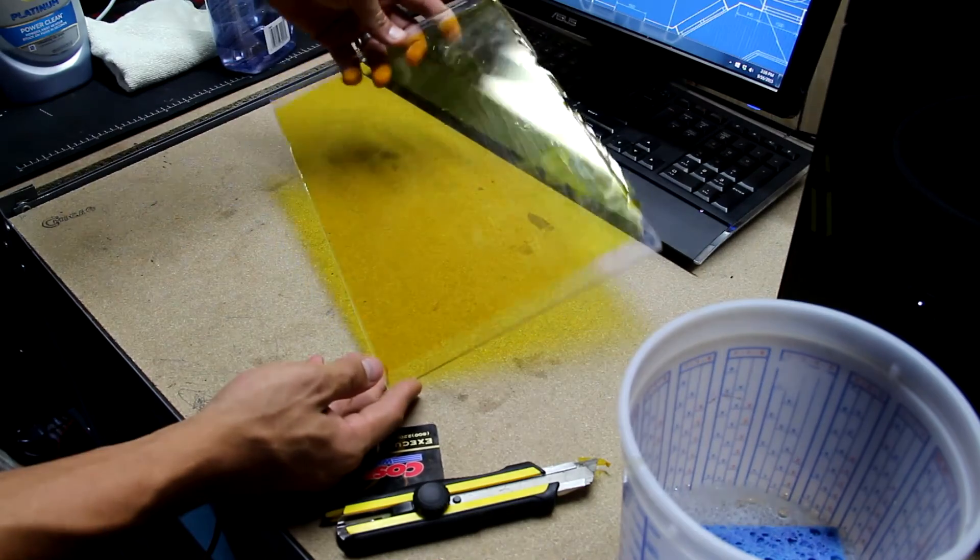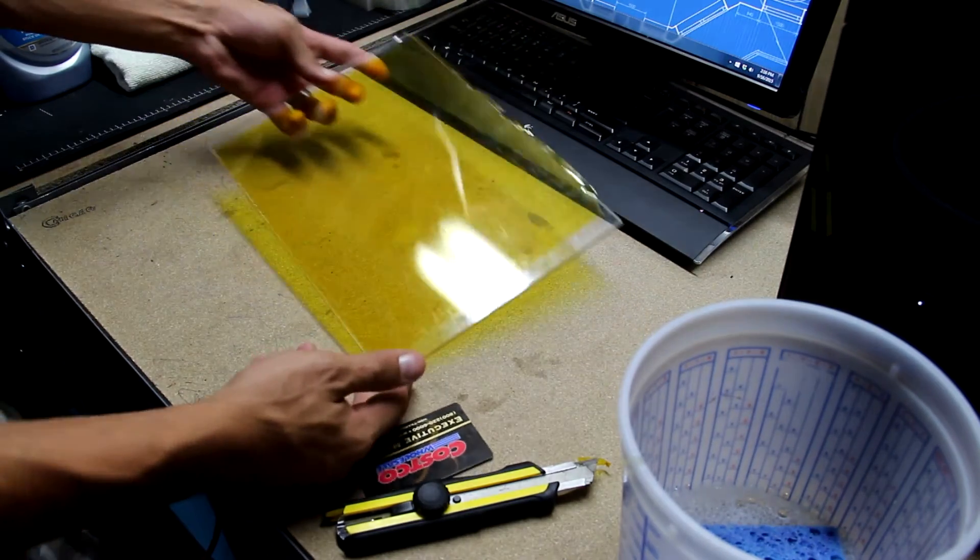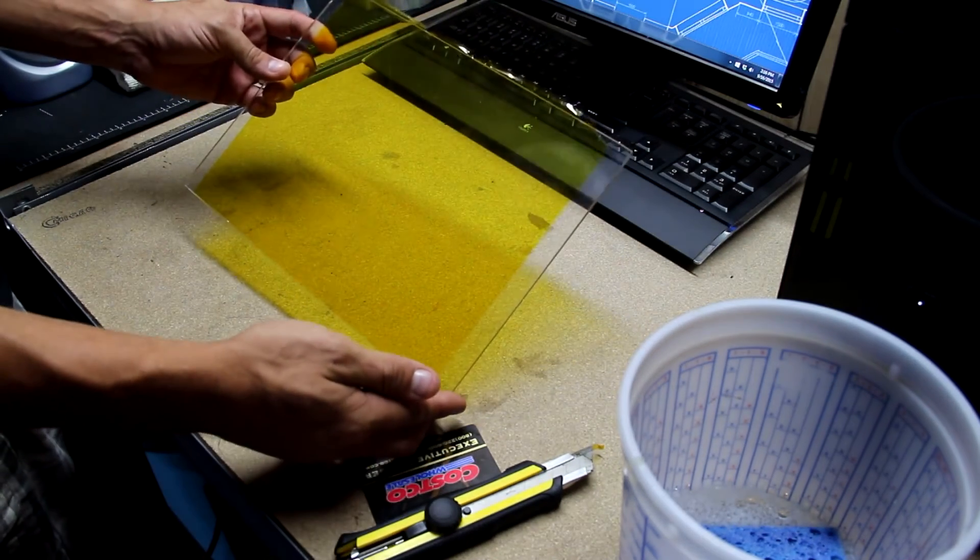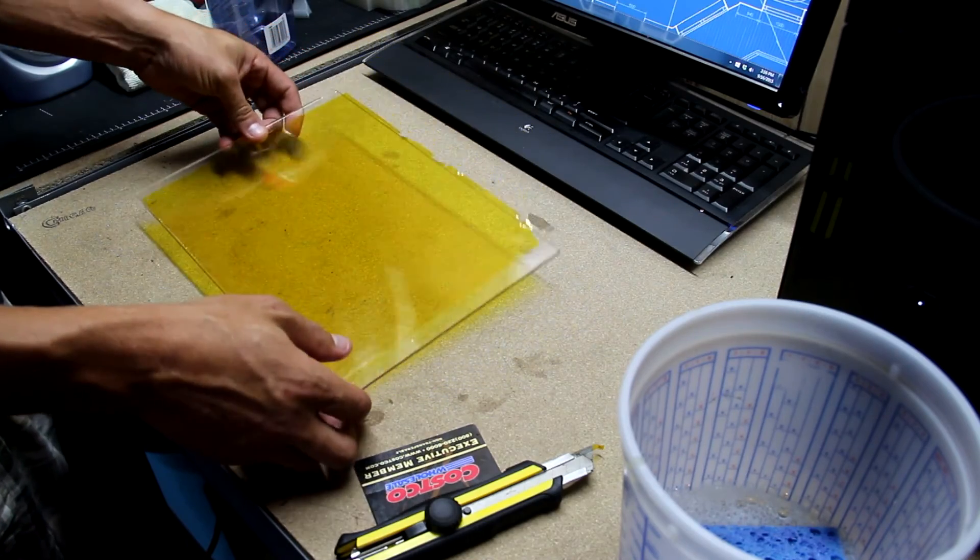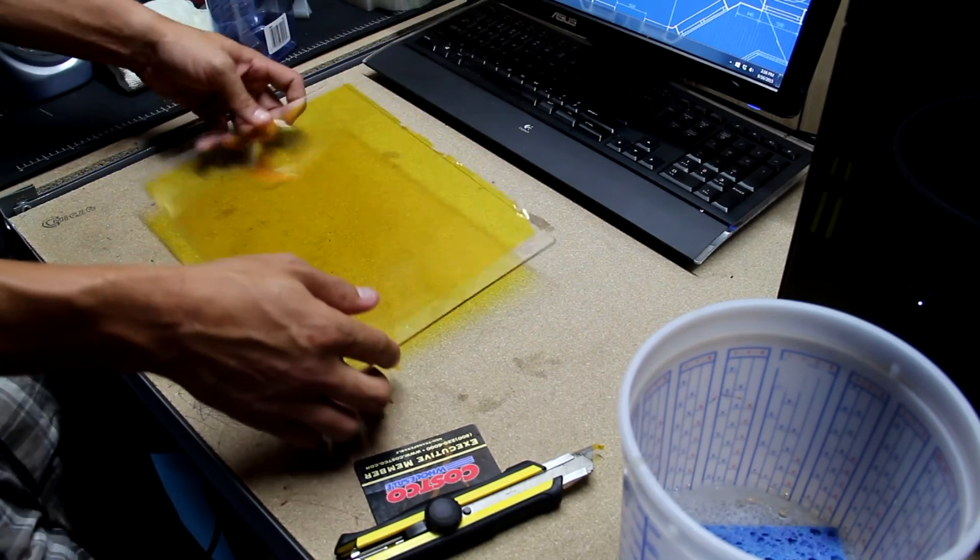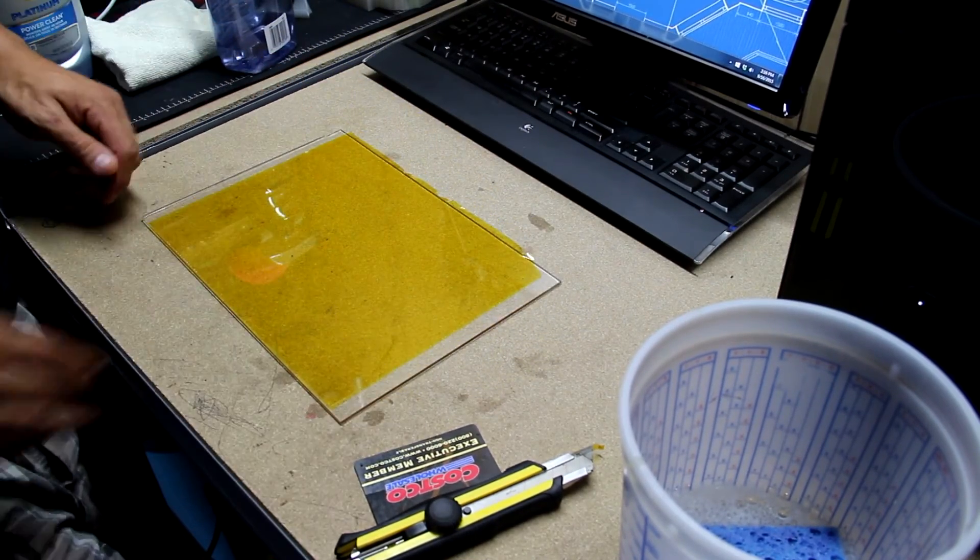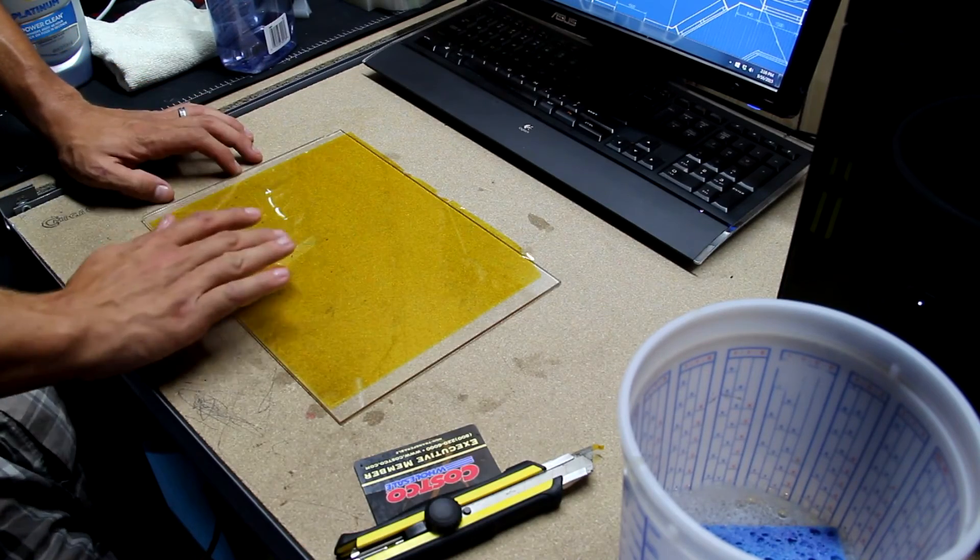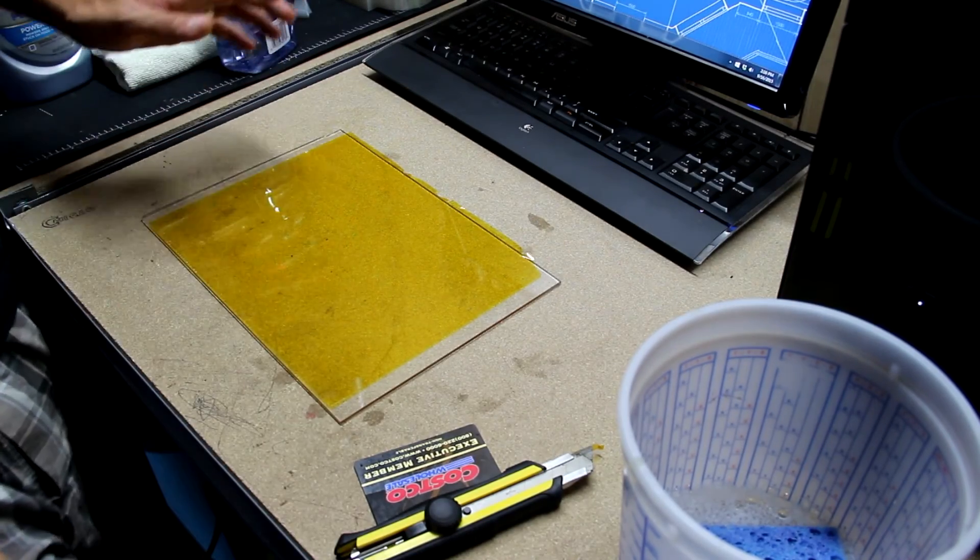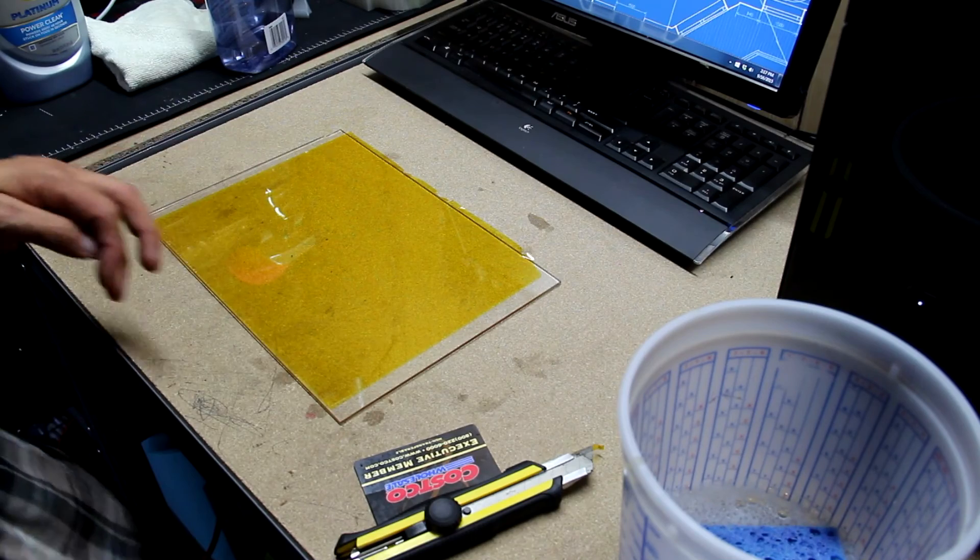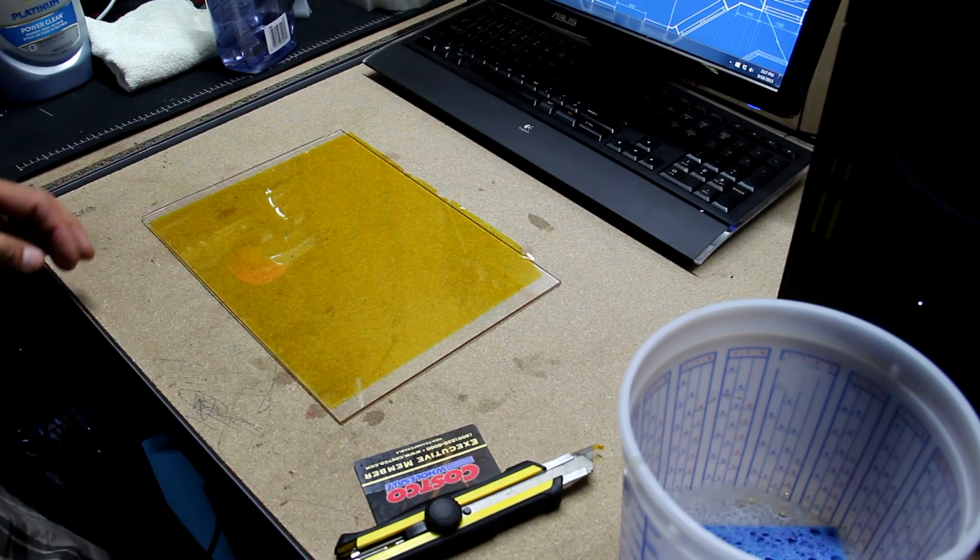Alright, there you have it. A bubble-free Kapton tape application. So, don't forget to let it dry. Then you can trim it. Then I would go ahead and go back over it one more time with the Windex. Really clean it up. Make sure there's no soapy water on there. I'm sure ABS is not going to want to stick to soapy water.